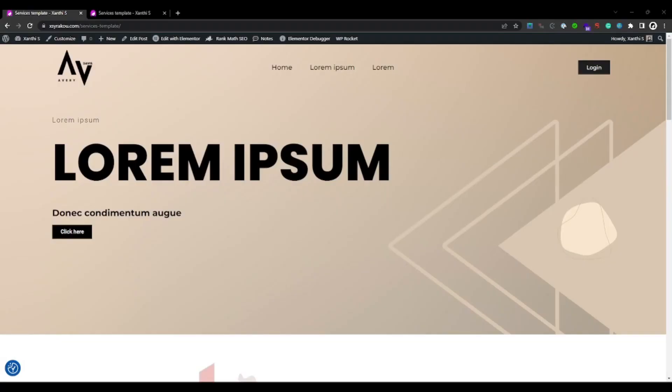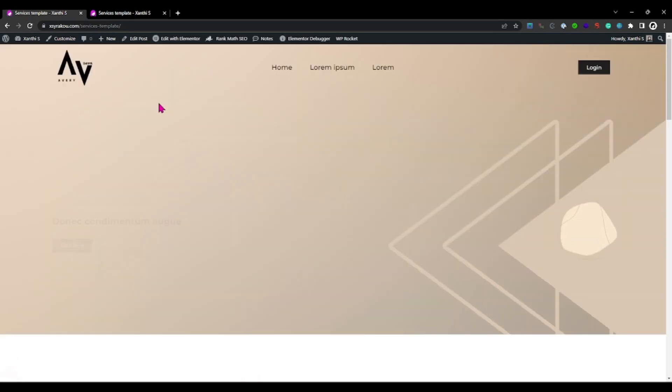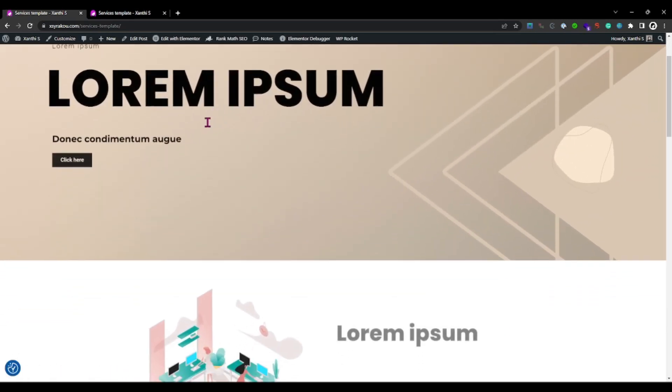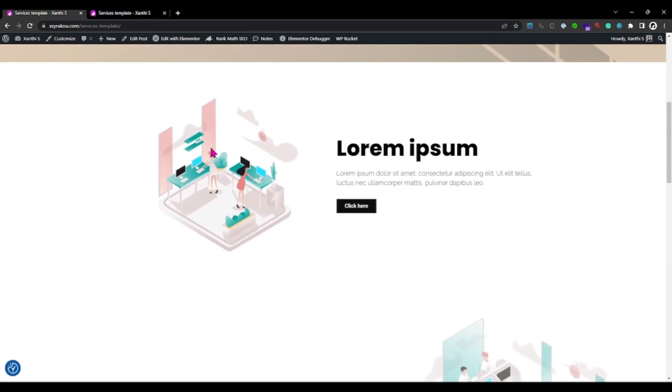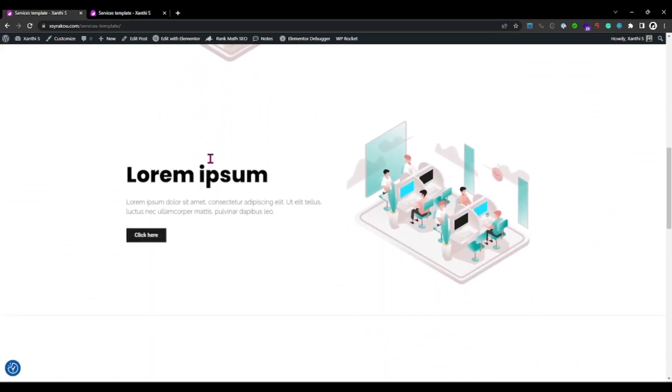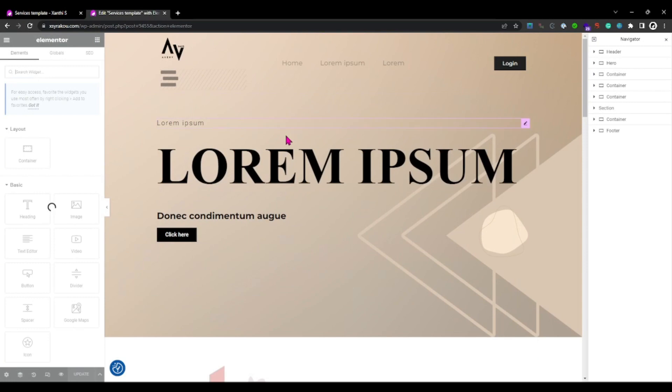Let's take a look at a demo website I have created. You can see all the different animations as the page loads. These effects make the website feel more alive and more interactive.